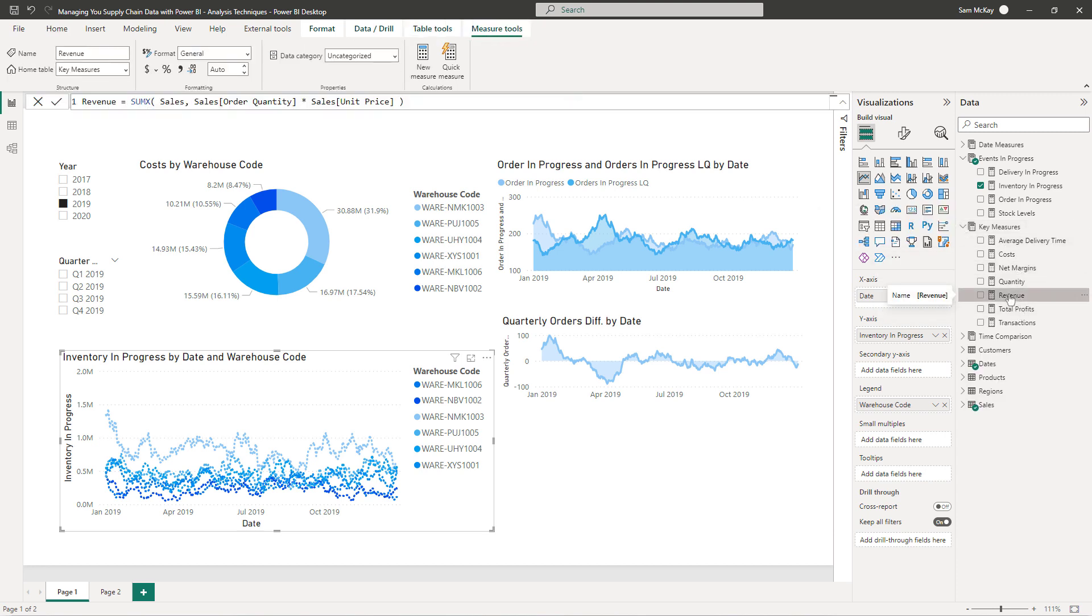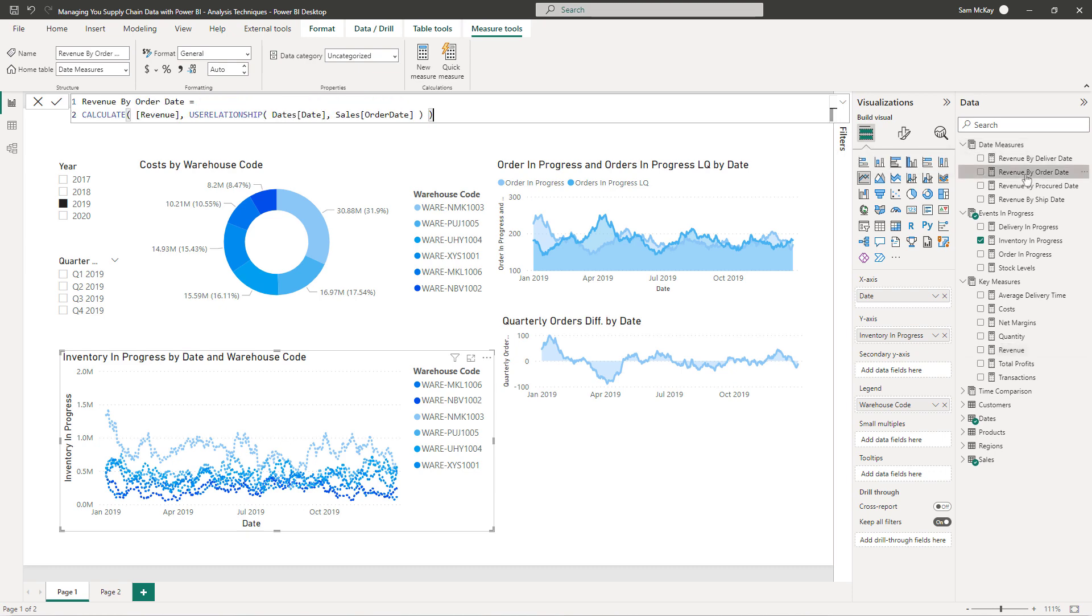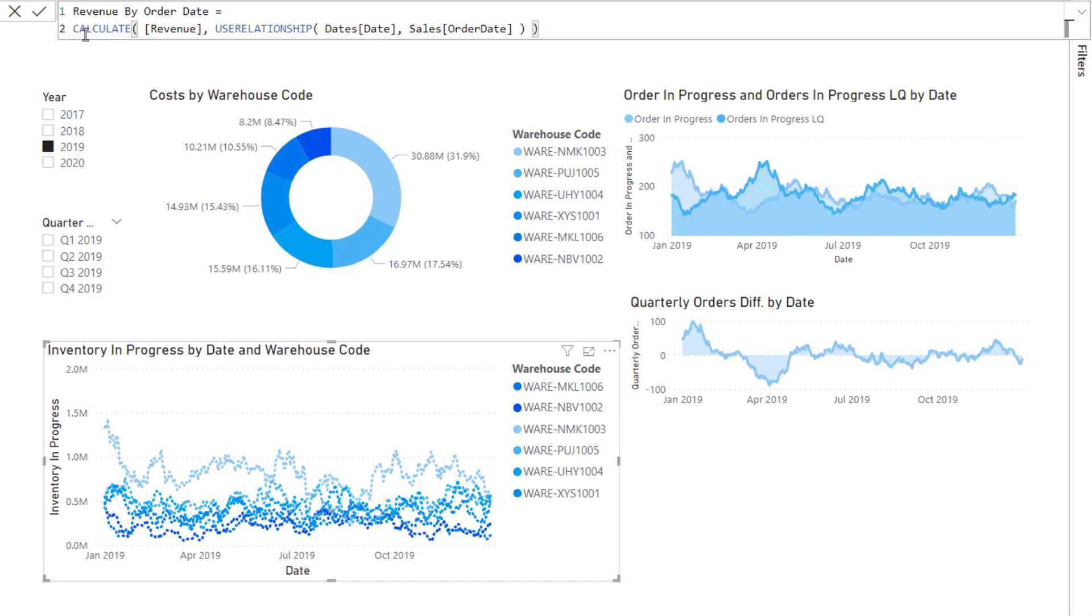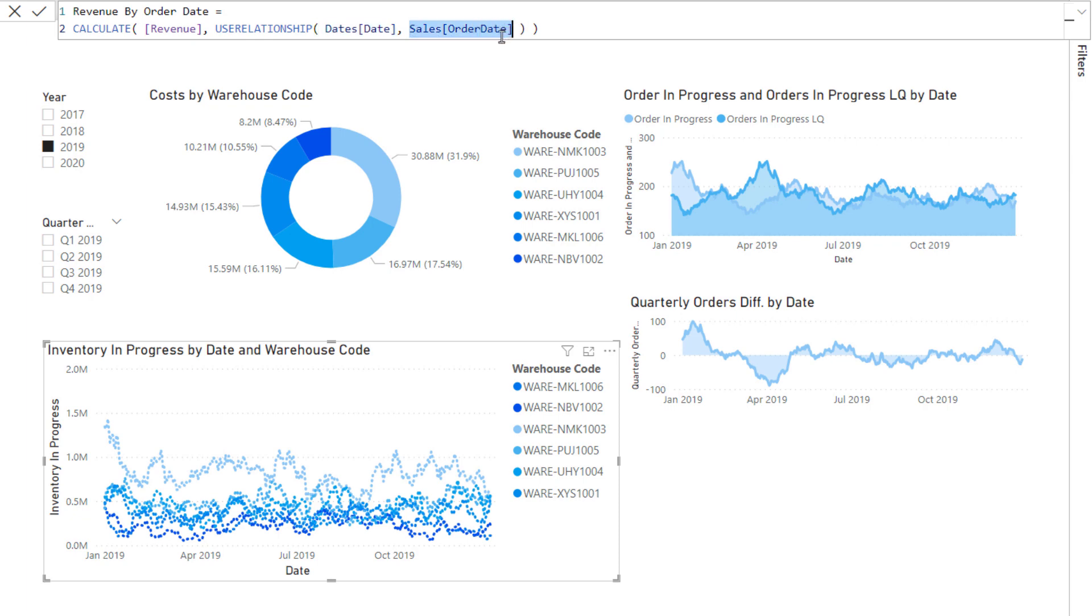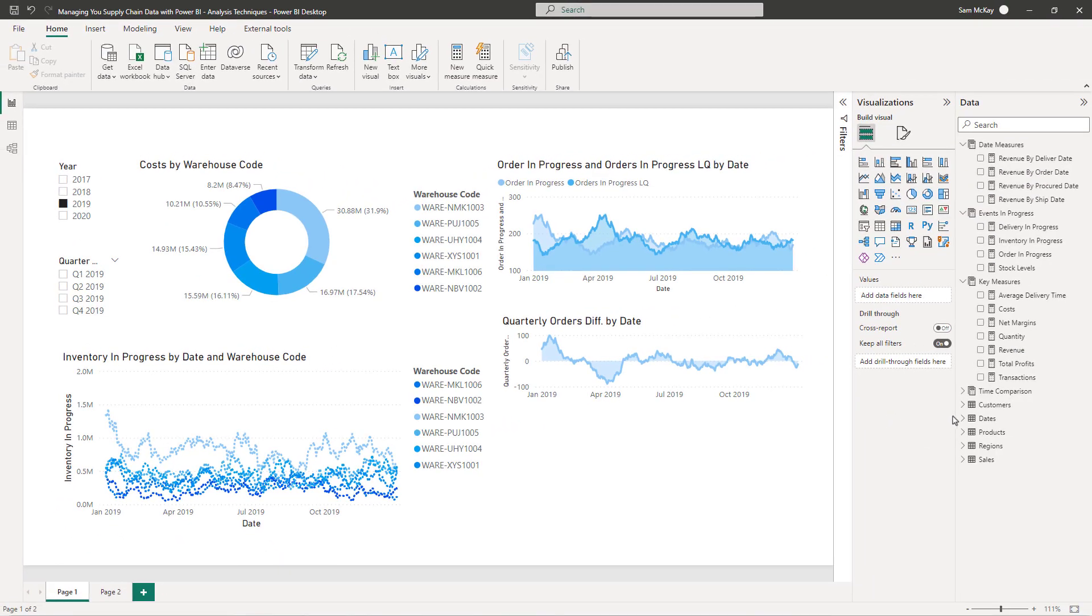The context of date will not automatically work through any of these inactive relationships unless we turn them on. You can do this very simply using the use relationship function. Revenue by order date, all I've done up here is I've gone calculate, and with the use relationship you're turning on an inactive relationship. I'm just joining up virtually the date column in the date table and the order date column in the sales table.